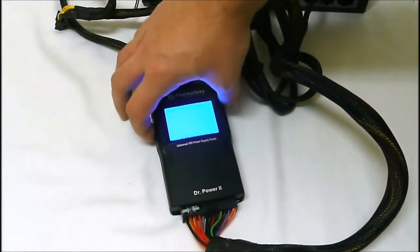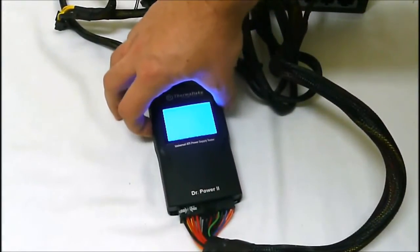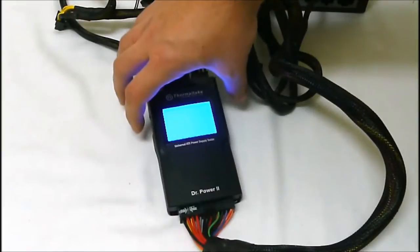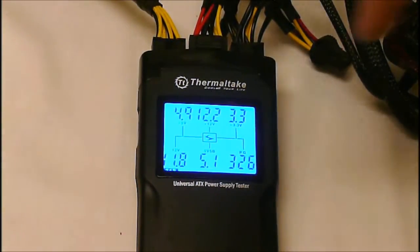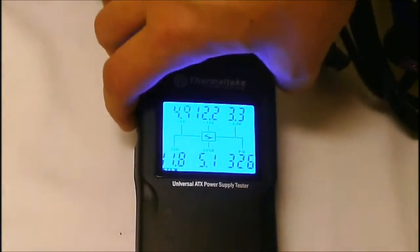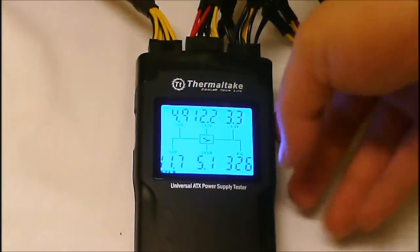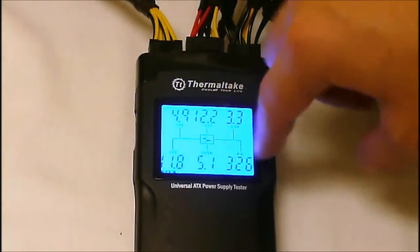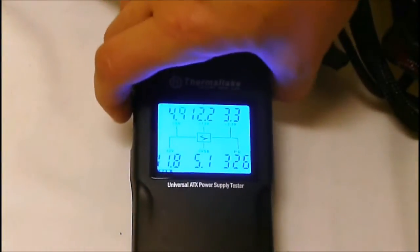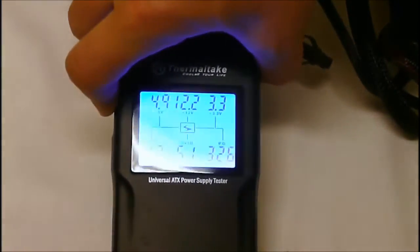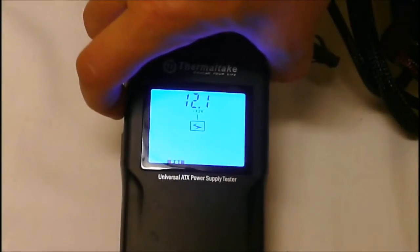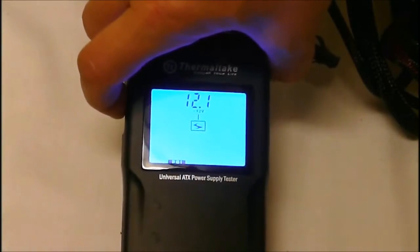Once we hit the check button and turn it on, it'll give us our values. Right now we are reading off the 24-pin connector here. We keep hitting along the buttons.